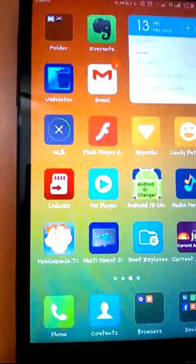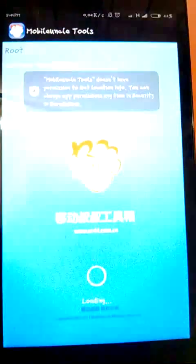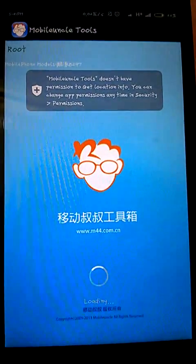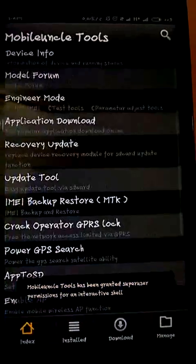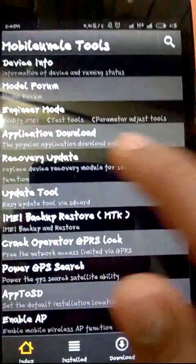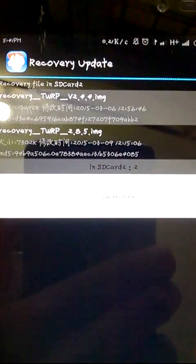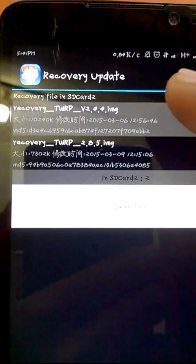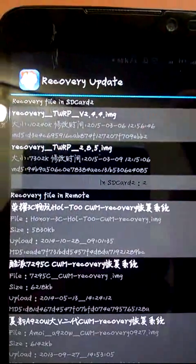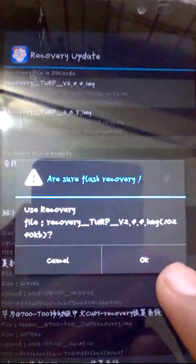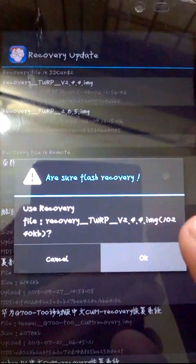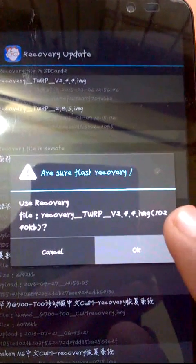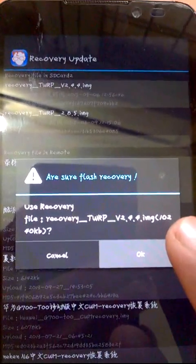To install custom recovery, open MobileUncle tools and click on recovery update. It will show recovery in SD card. I prefer recovery 2.4.4, click on it, then it will ask you to reboot your phone. Just reboot.